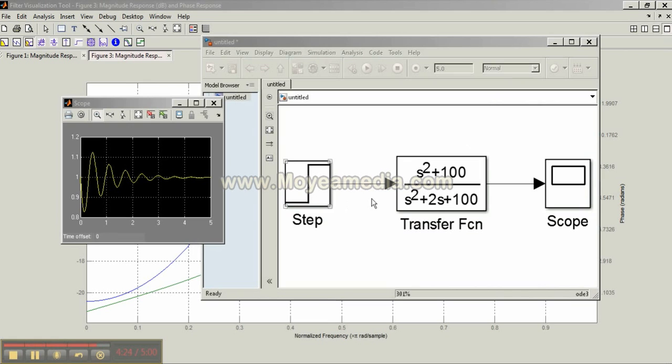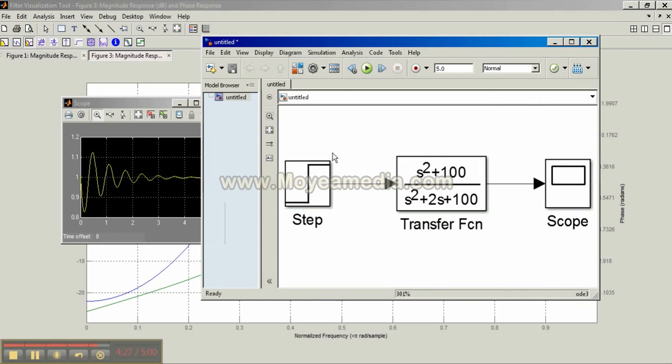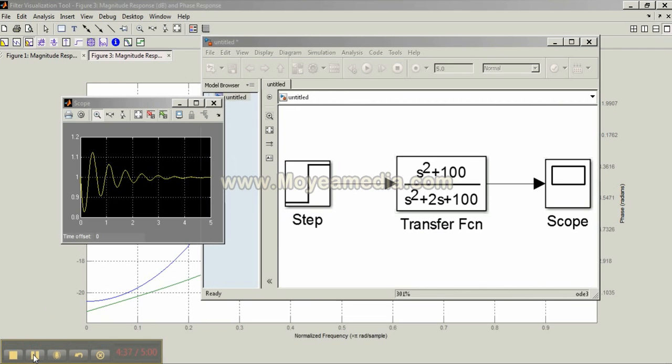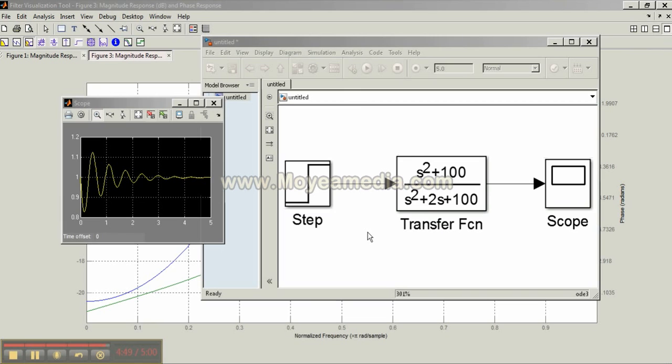There is another fun technique. We can use the Simulink toolbox to define our transfer function using step and scope sources from the library of Simulink. We can determine our stability. Notice that this is all converging to one. It means the system is stable. This system was stable in the previously defined transfer function that we did using the regular MATLAB command.